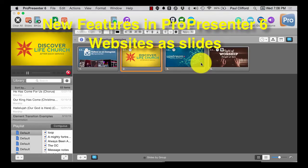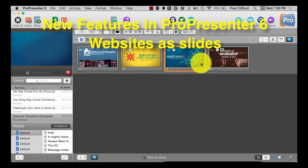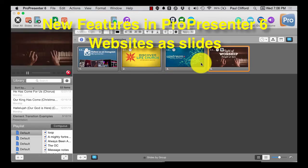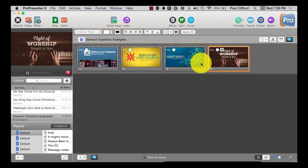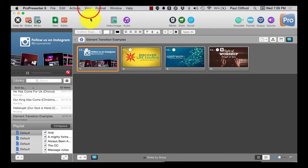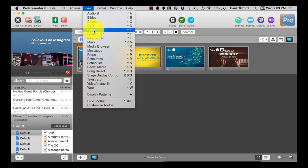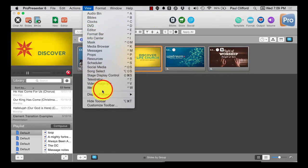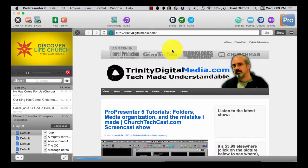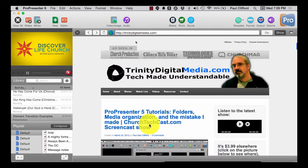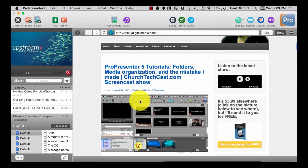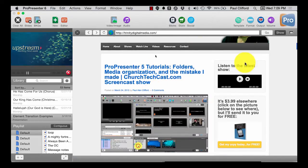In the past, if you wanted to add a website to your announcement loop, maybe to make an announcement about your church website, the way to do that was to go to View, Web, and you'll see that I've already got my website here with ProPresenter 5 Tutorials.